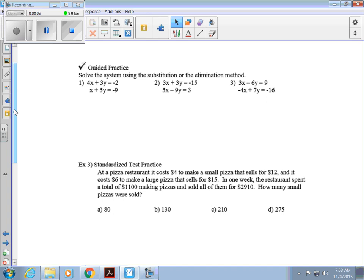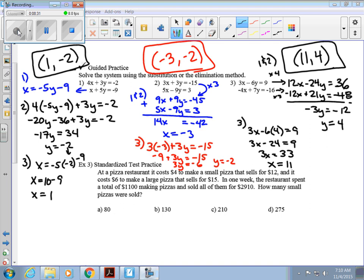Now we'll jump to some guided practice questions. There are three questions — you can use either method. For question 1, I'll use substitution; for the other two, I'll use elimination. Go ahead and pause the video and hit play when you're ready. The answers: for number 1, substitution was used, solving for x in the second equation since it had a leading coefficient of 1. For number 2, elimination — multiply the top by 3 to cancel the y's. For number 3, multiply both equations to get x variables of 12 and negative 12.